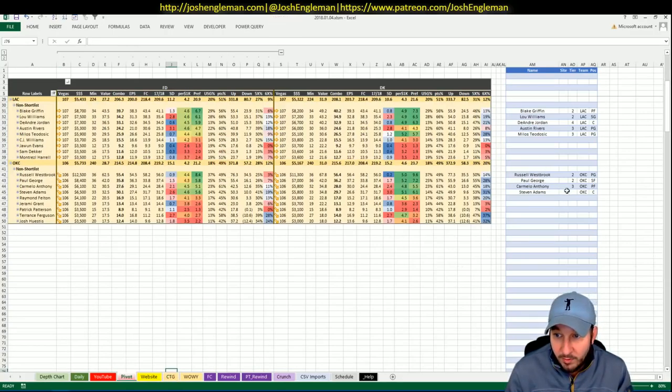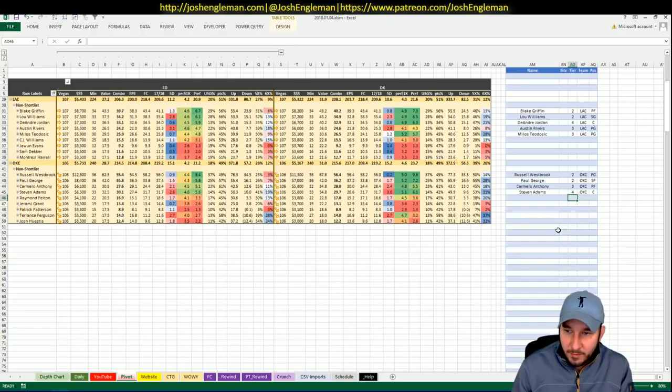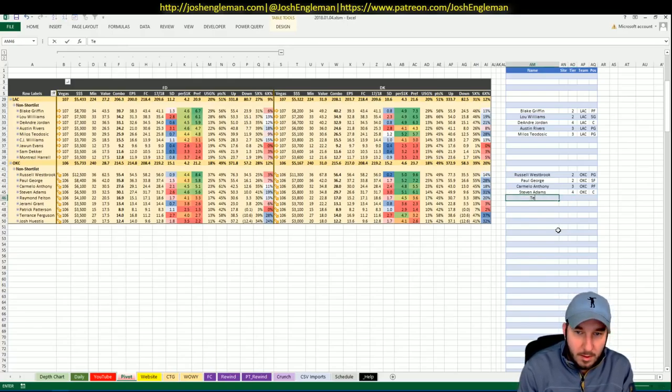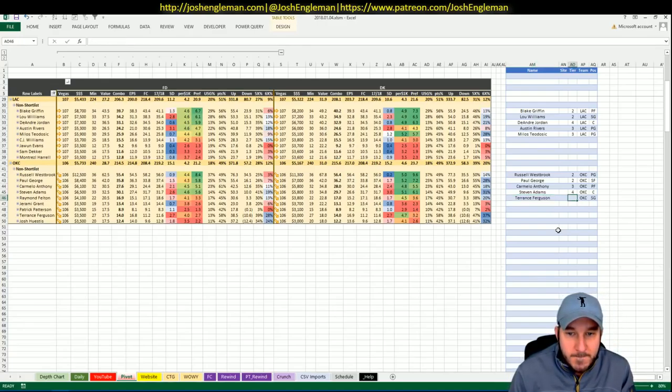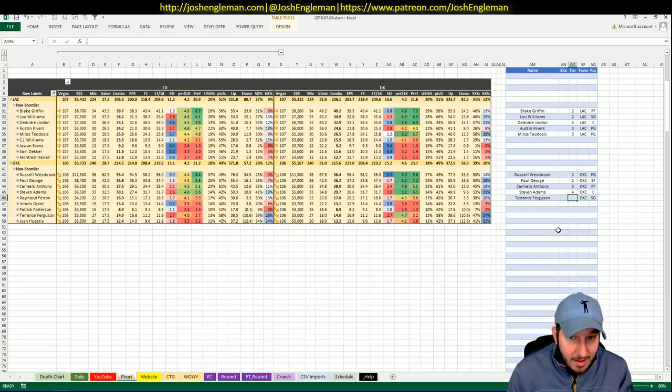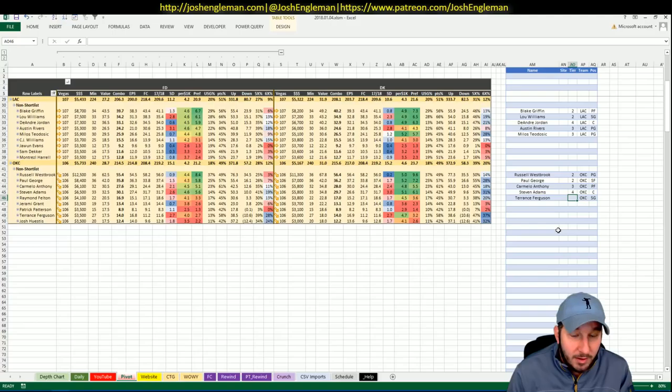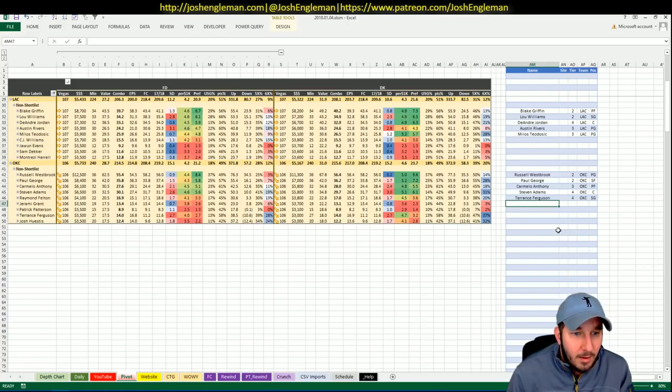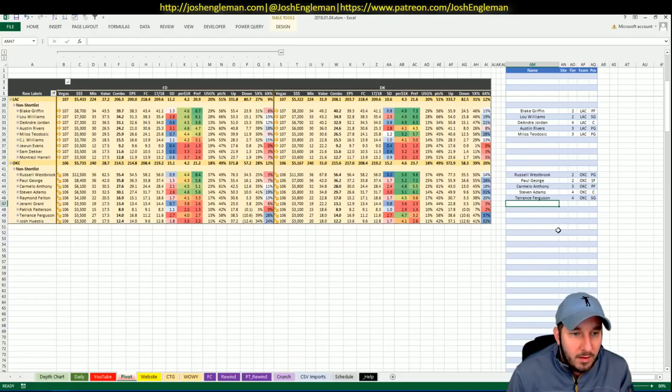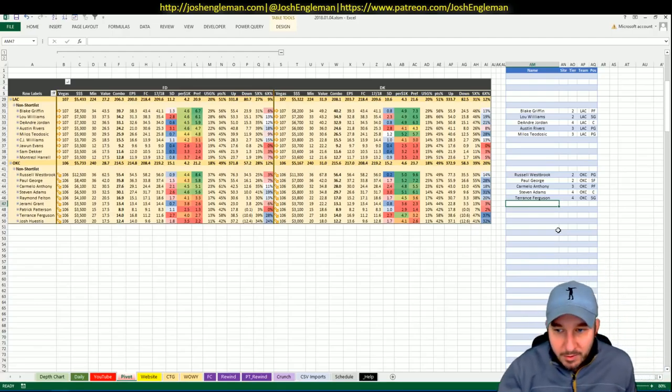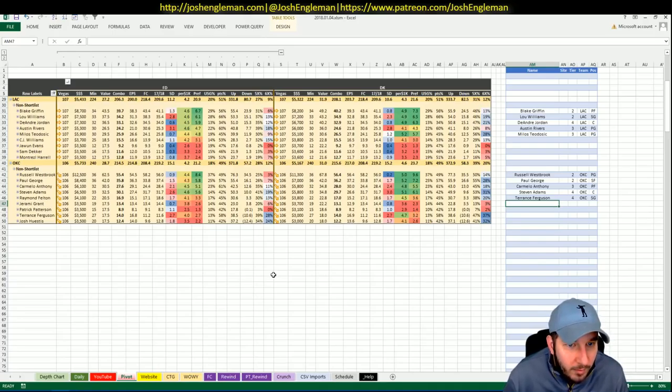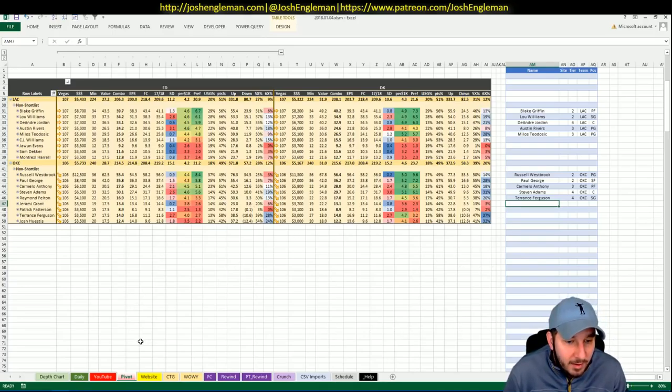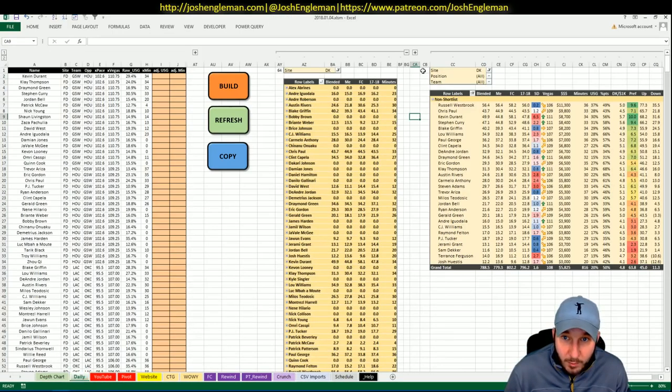Last guy to look at would be Terrence Ferguson, just because he should get minutes at minimum salary. He's not good. He hasn't been good from a fantasy perspective per minute. The only reason he gets bumped up here at all is because I have a lot of regression to the mean and he is nowhere near that mean. That's everything for me for those four games.